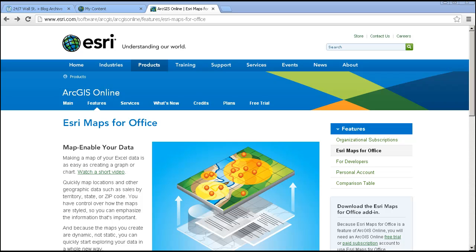Folks, using an ArcGIS Online organizational account, you can take advantage of a wonderful set of tools called Esri Maps for Office.